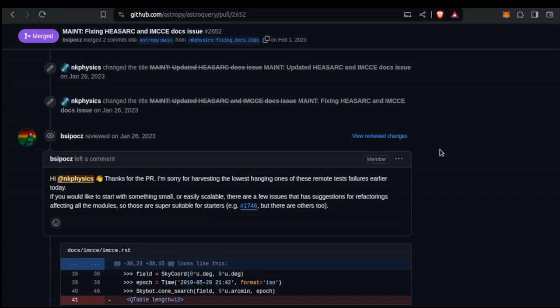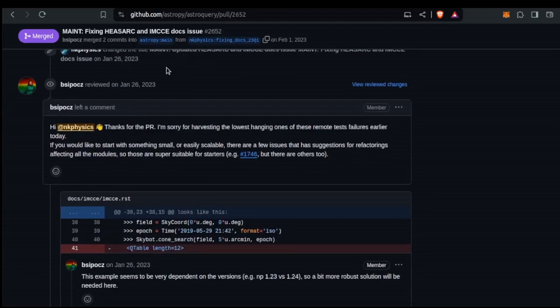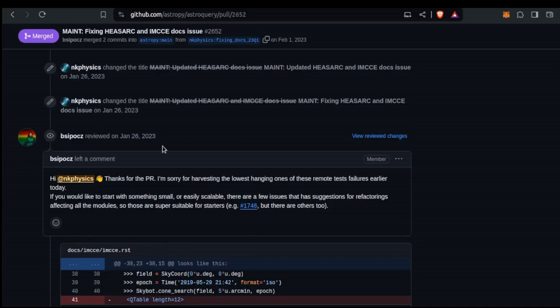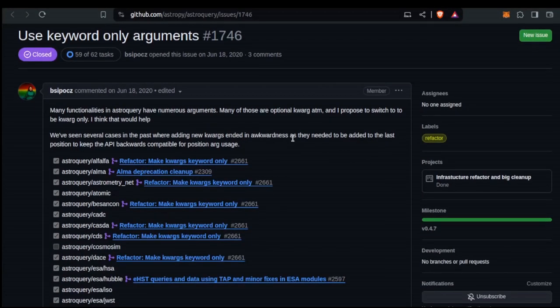For anybody interested in getting involved in open source, this is actually a really good opportunity — it really doesn't matter how big or small your first contribution is. You probably should try something small because there's a learning curve. And it was actually really awesome because in the comments on this PR for the documentation fixes, I mentioned that I was kind of new and trying to start contributing. One of the maintainers reached out and said thanks for the PR, and here is an issue that's really suitable for beginners to the repo.